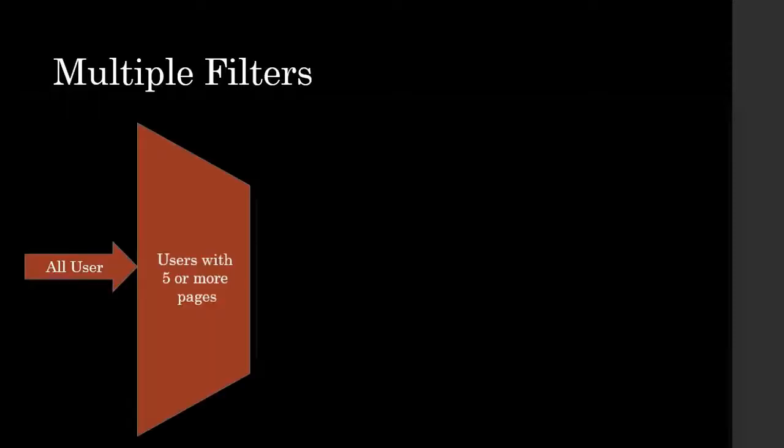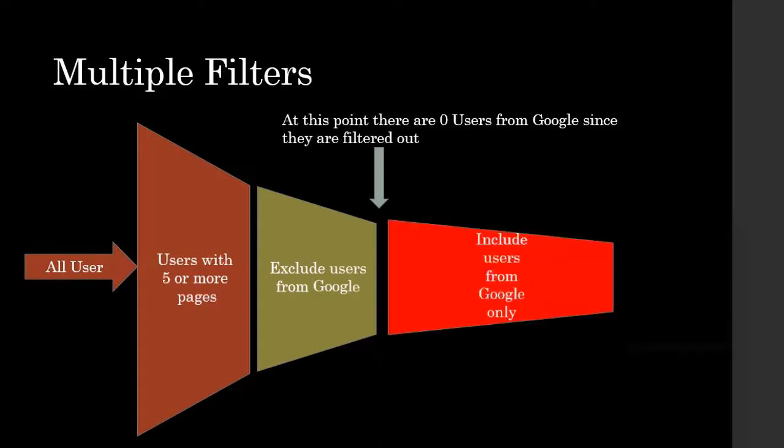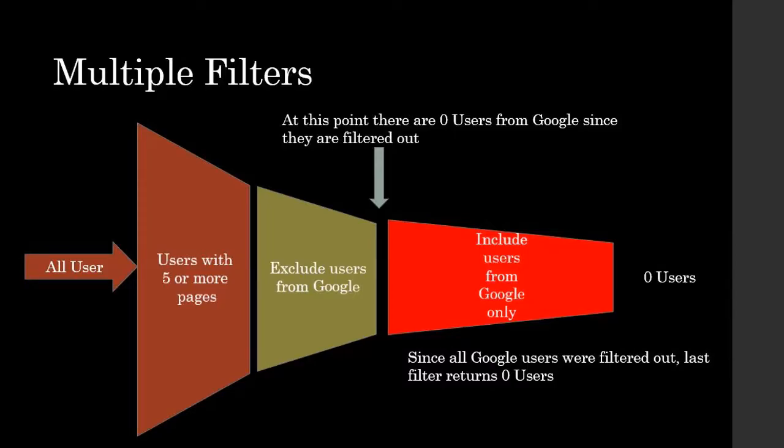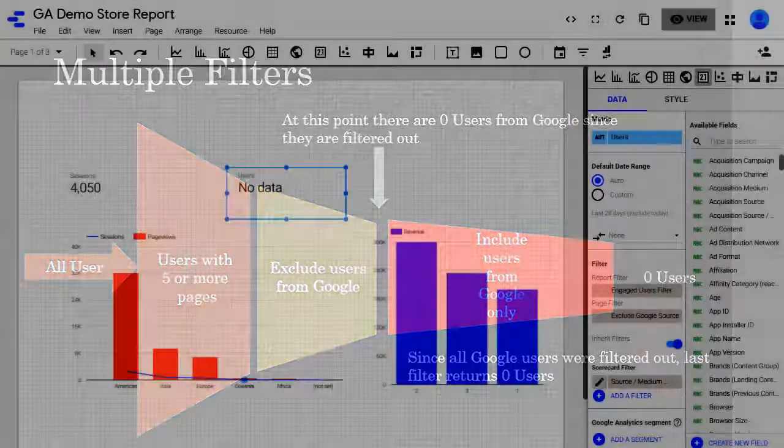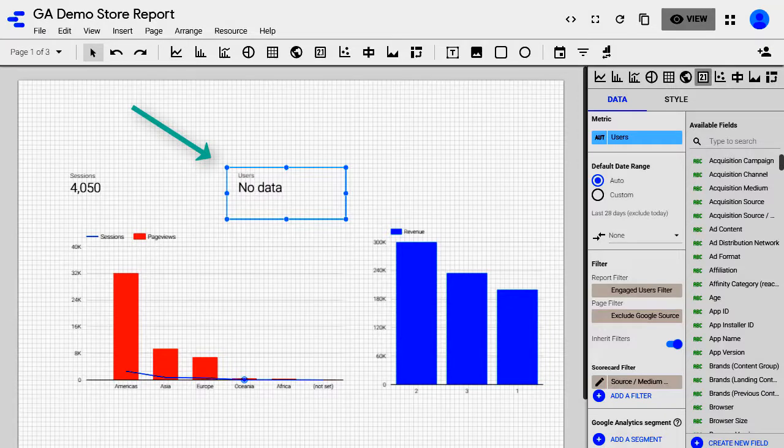All these filters get applied one by one. To understand that, think about all the users that are coming. The first filter only includes those users who have viewed more than five pages. Next filter excludes anybody who came from Google, so it'll include people coming from other sources but not from Google. Then the third criteria says only include people from Google, but since second criteria has already filtered out all those users who came from Google, third criteria says I can't find anybody and hence there is no data. That's why you see no data in your scorecard.